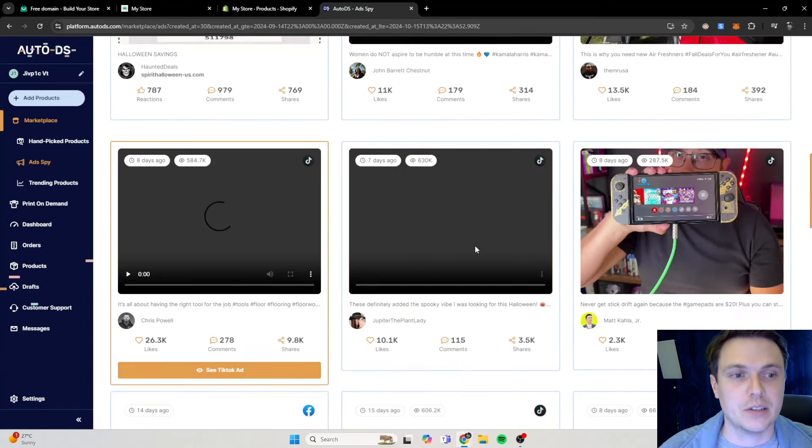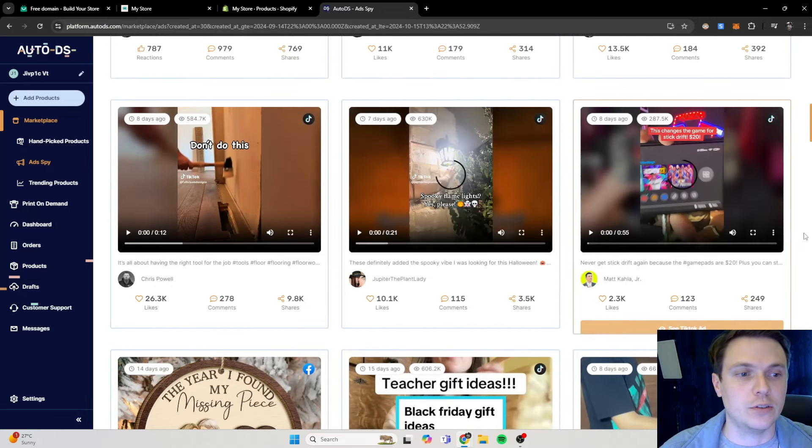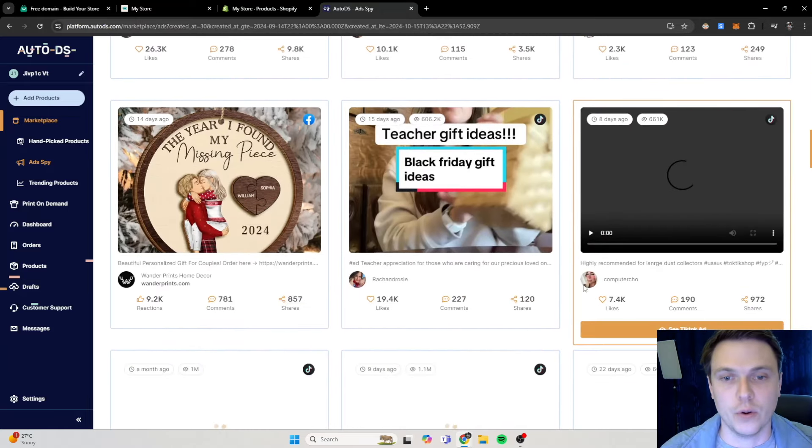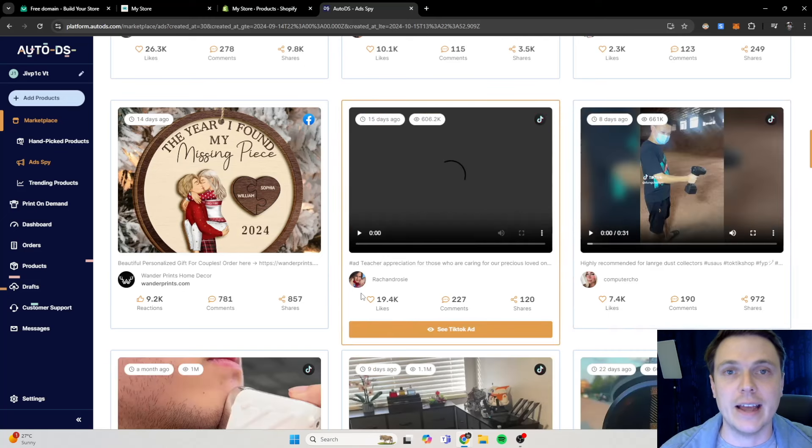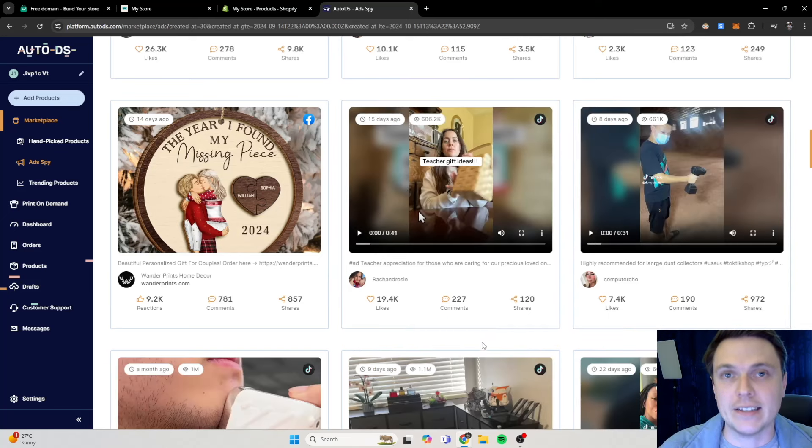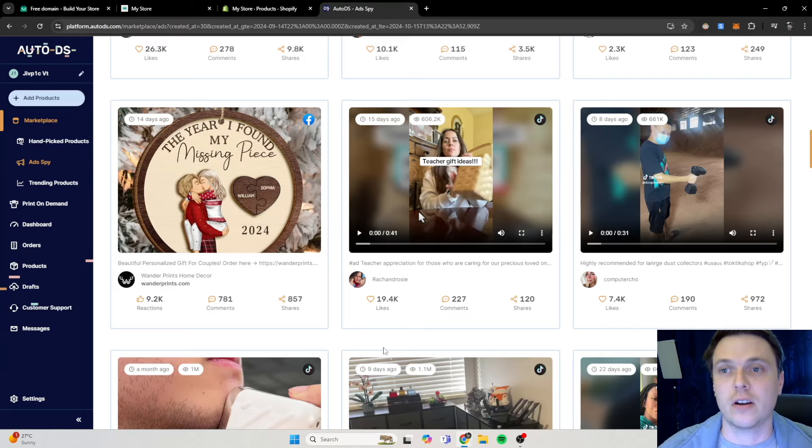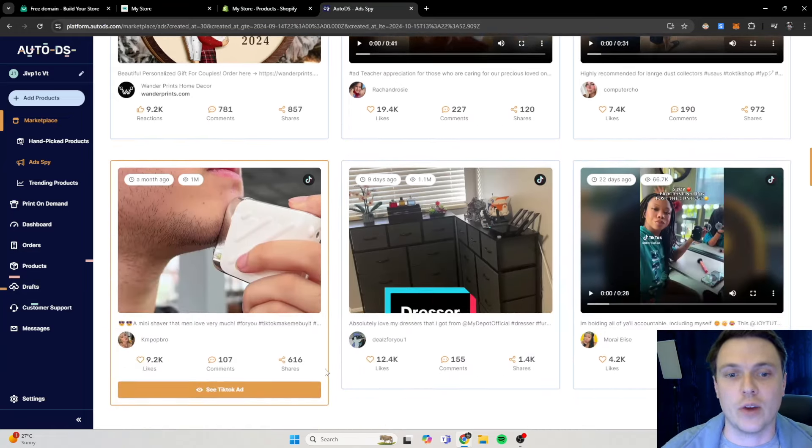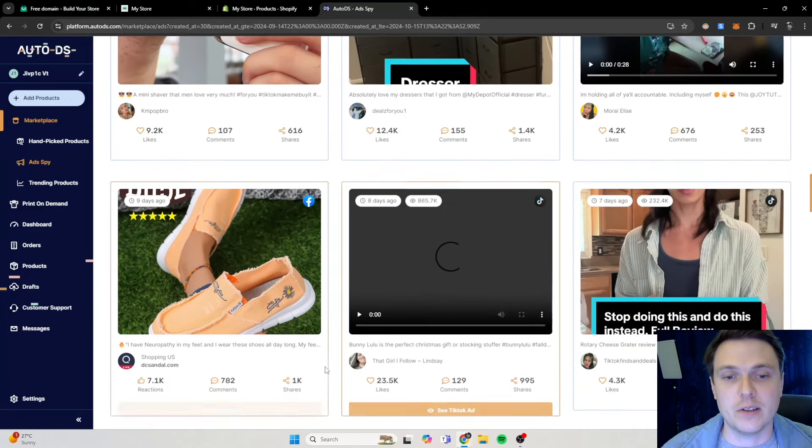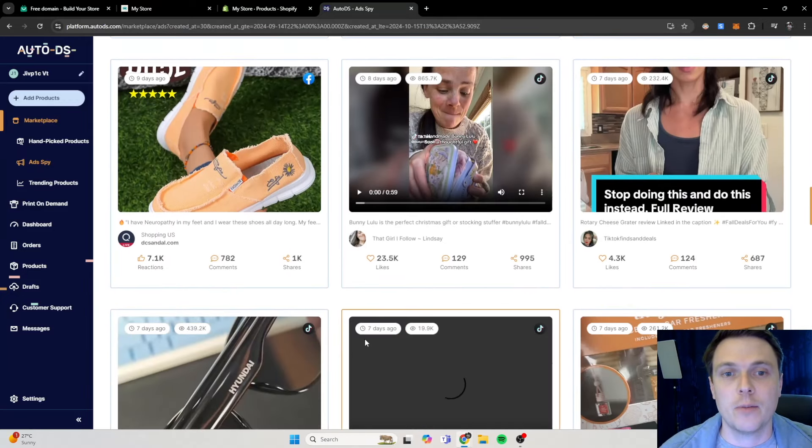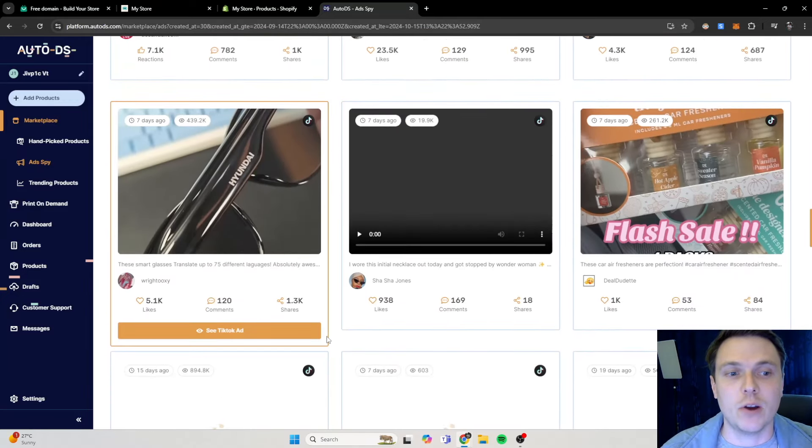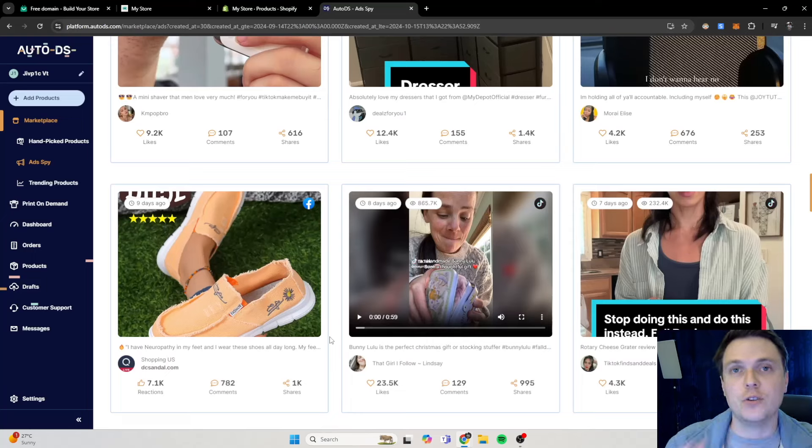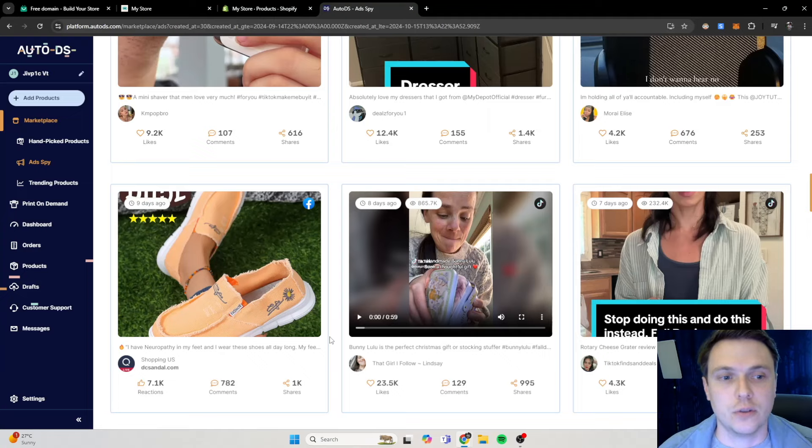This will show you like the amount of likes, the comments, and the shares these videos are getting on these platforms. So let's say for example you want to do these game pads over here, you can then import that to your store. You can see the ads that they run, you can copy the type of ads that they make. You can use that free credits that you get on your TikTok that I showed you earlier to use and to run similar ads. Obviously don't copy these people, that is not the correct thing to do, but you can see what works.